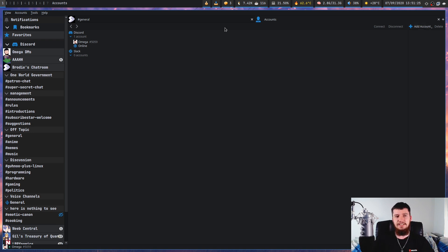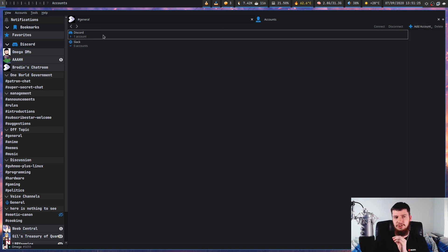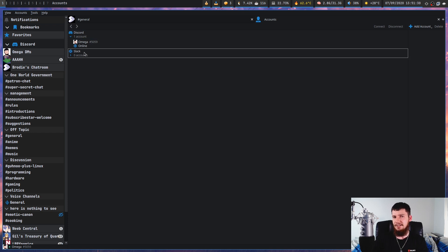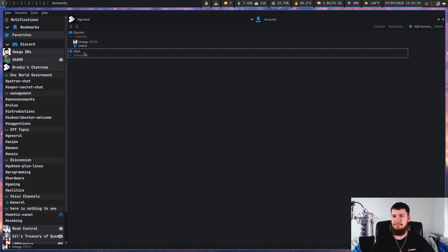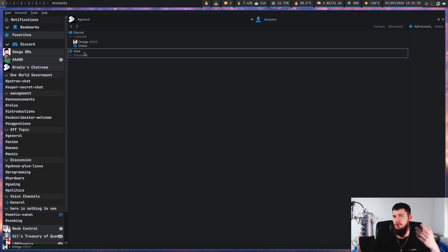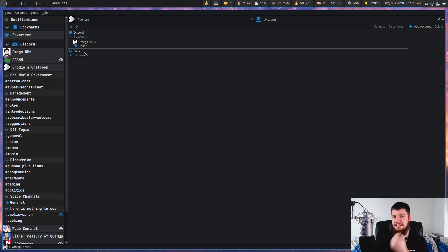Now, as you can see, it's not just a Discord client. It's also a Slack client as well. Now, I can't comment on the Slack support, but Slack is basically just Discord with a skin anyway. So I presume that it is just as phenomenal as the Discord support.